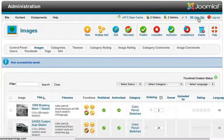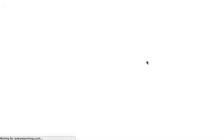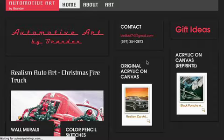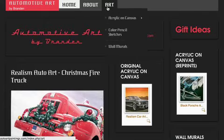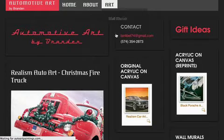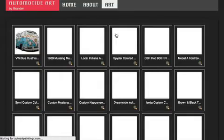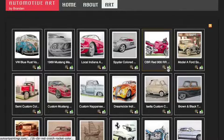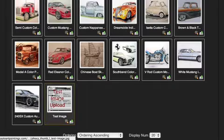And I'm going to go over here to view site, and let's just take a look here. We were under colored pencil sketches.